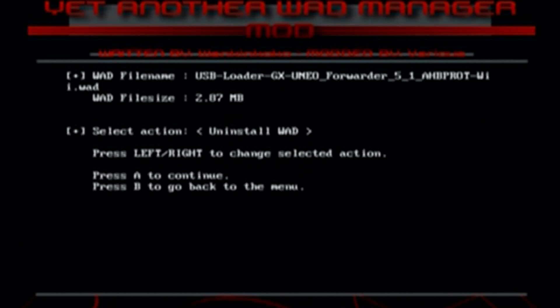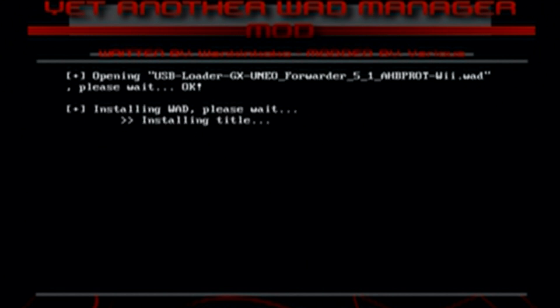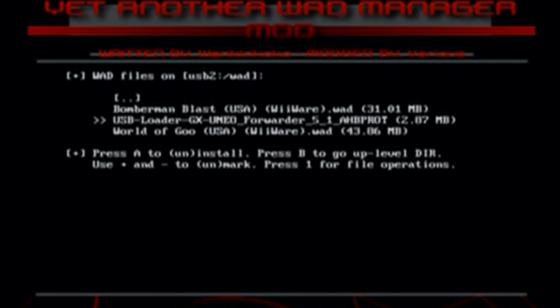And it's going to give you the option to install or uninstall. So if you ever want to get rid of it, you just come and do the same thing. And just click A on uninstall. But we're installing it on this video. So we're going to press A on install WAD. And it should be pretty quick. It's really small. And just like that, it's done. So press A to continue.